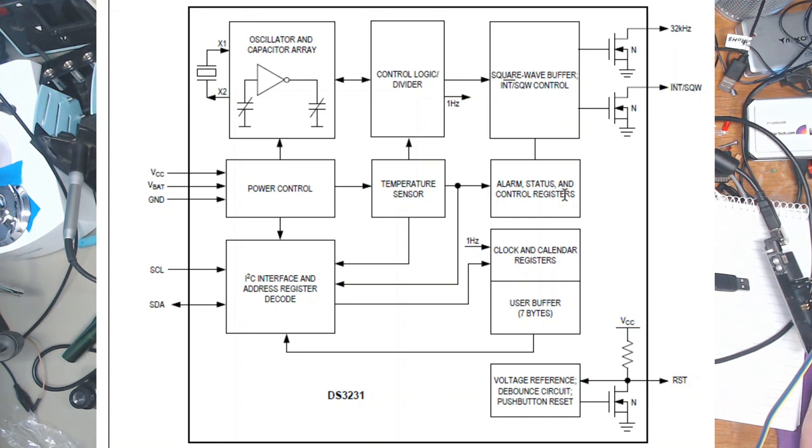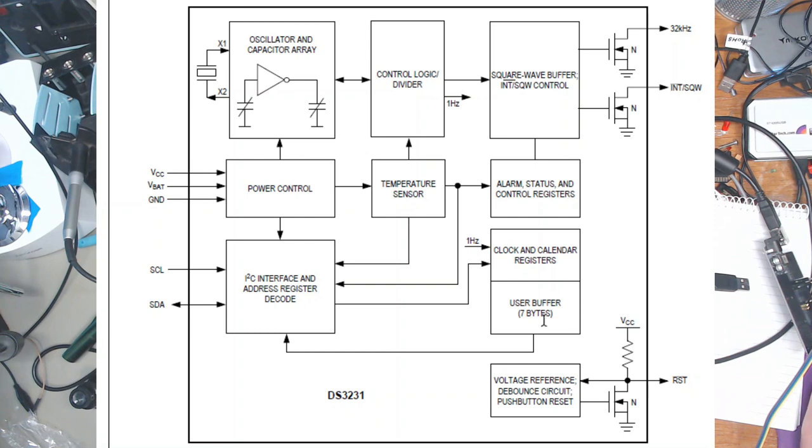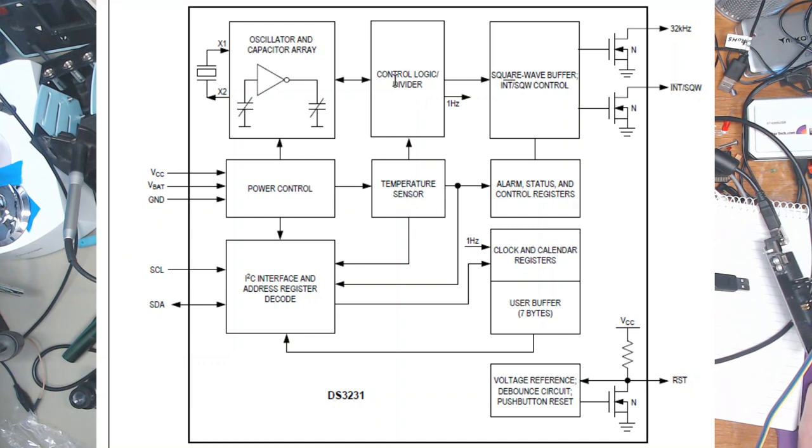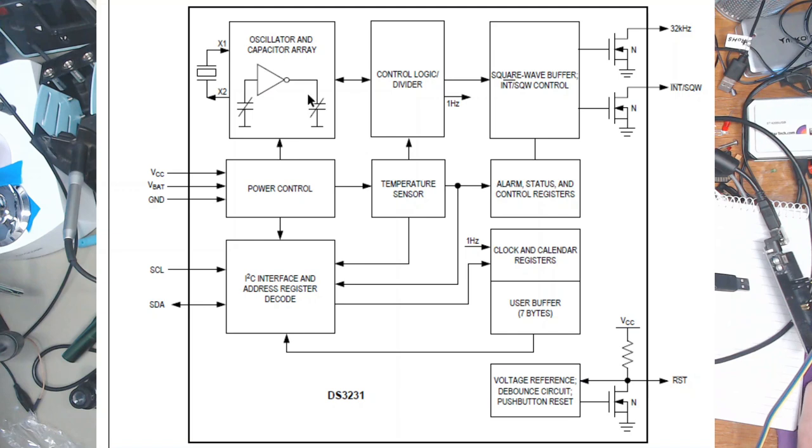The important bit is there are control and state registers, clock and calendar registers, a user buffer which is the one you read when you read the timeout, an oscillator and a temperature sensor used with logic and control and dividing to compensate temperature drift on the oscillator.